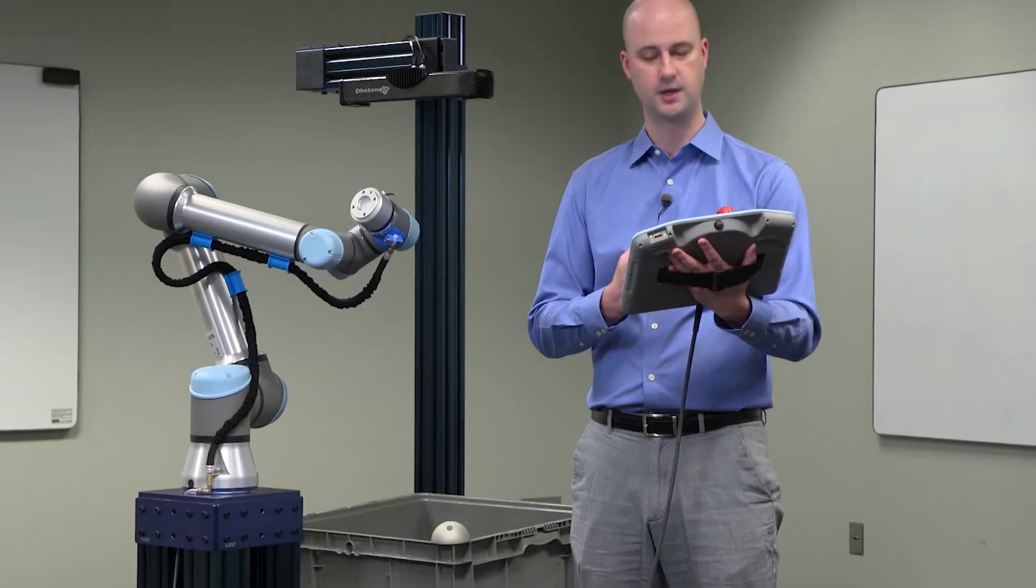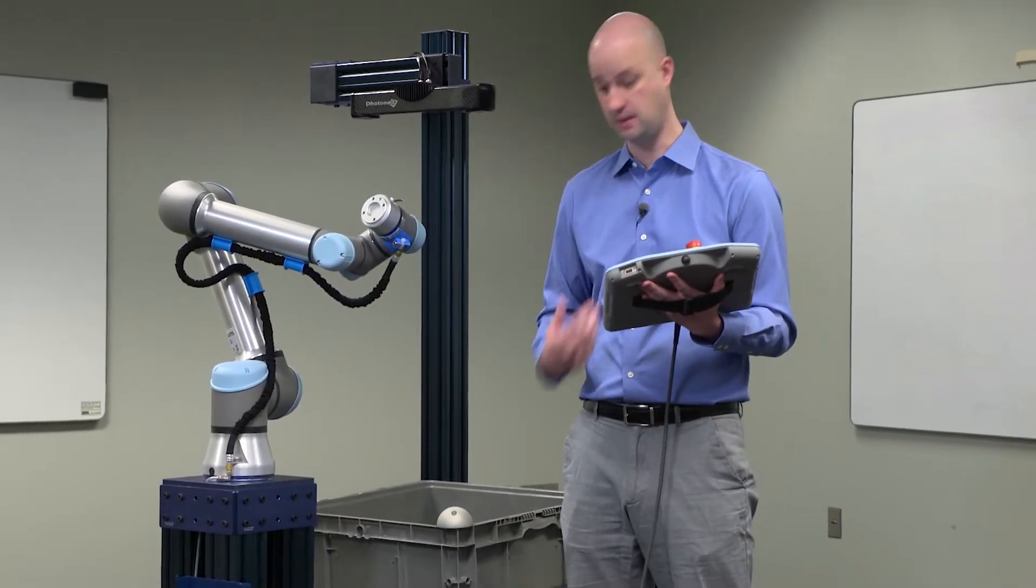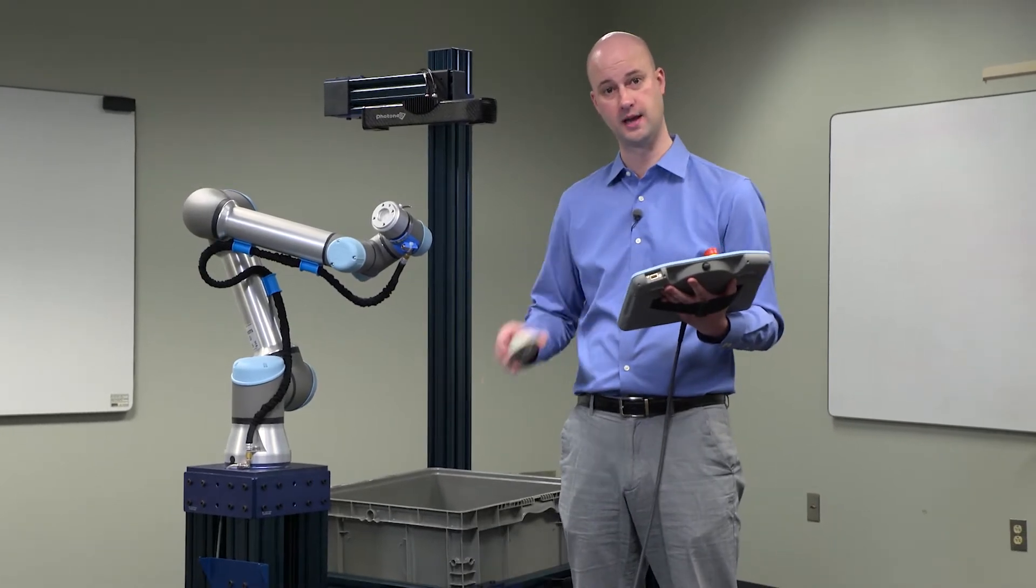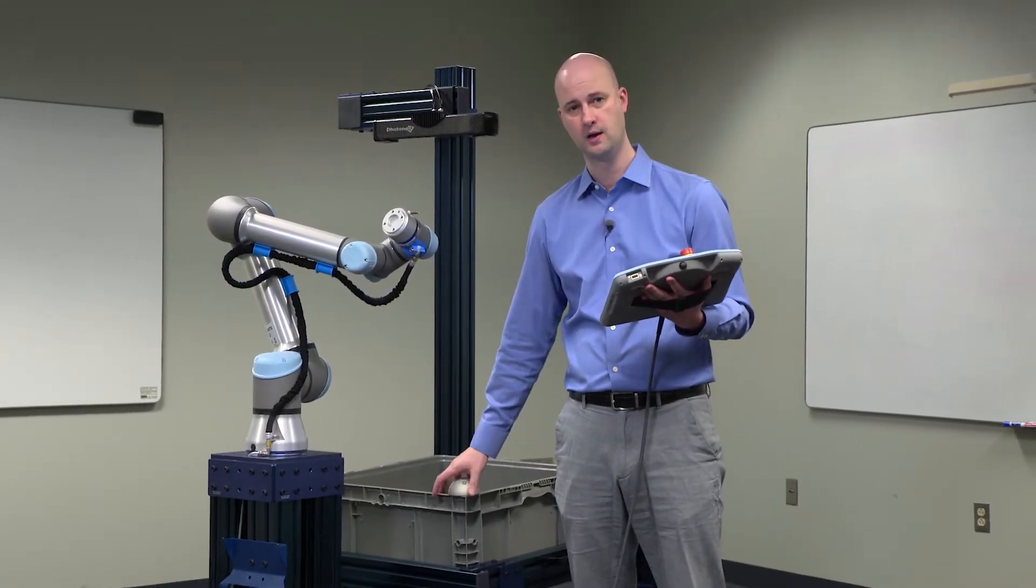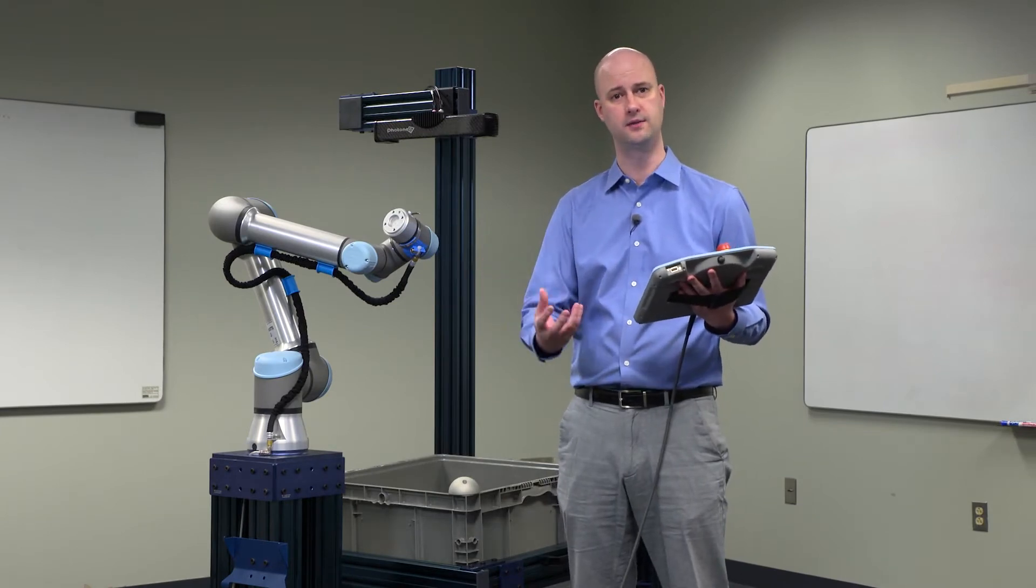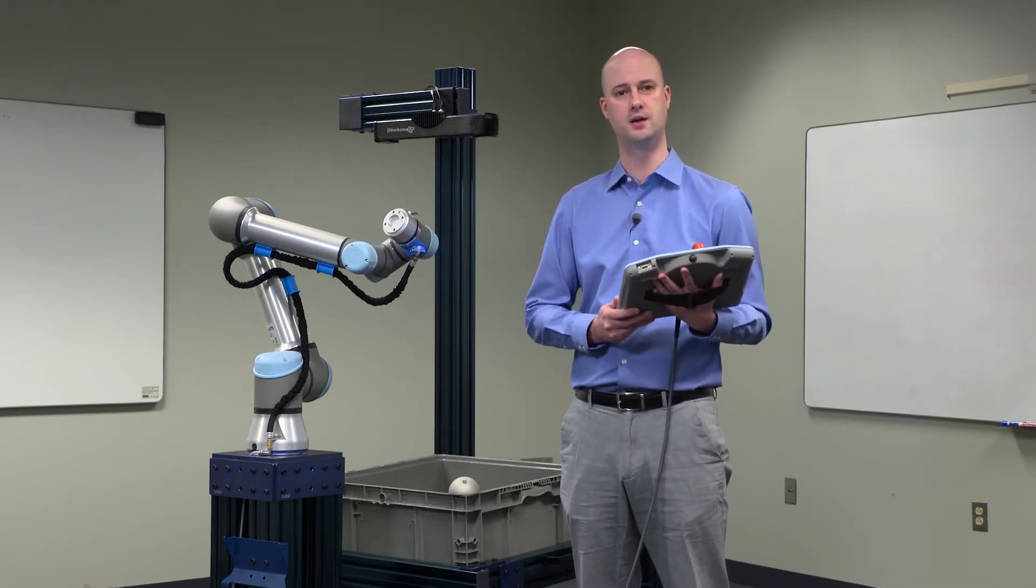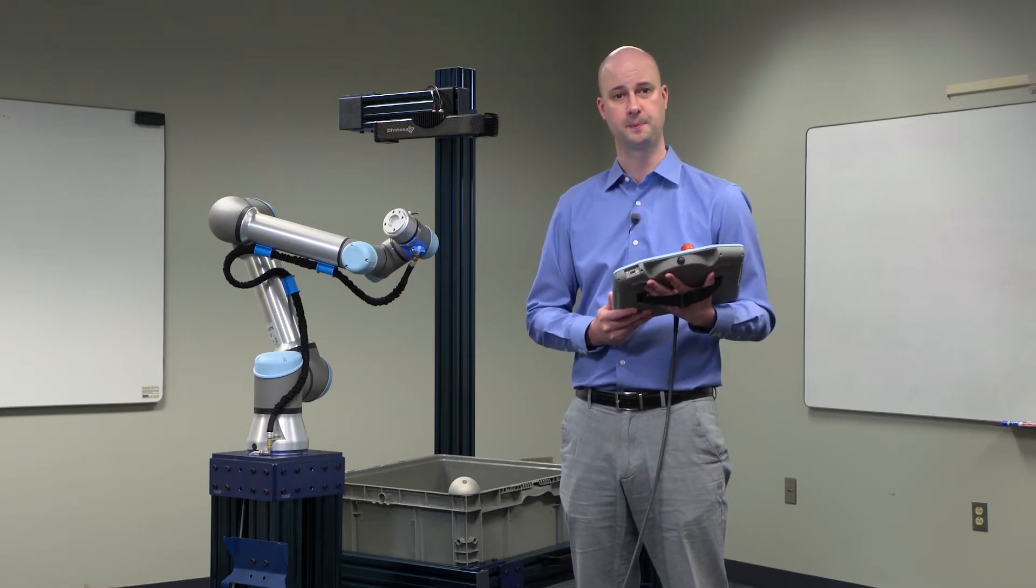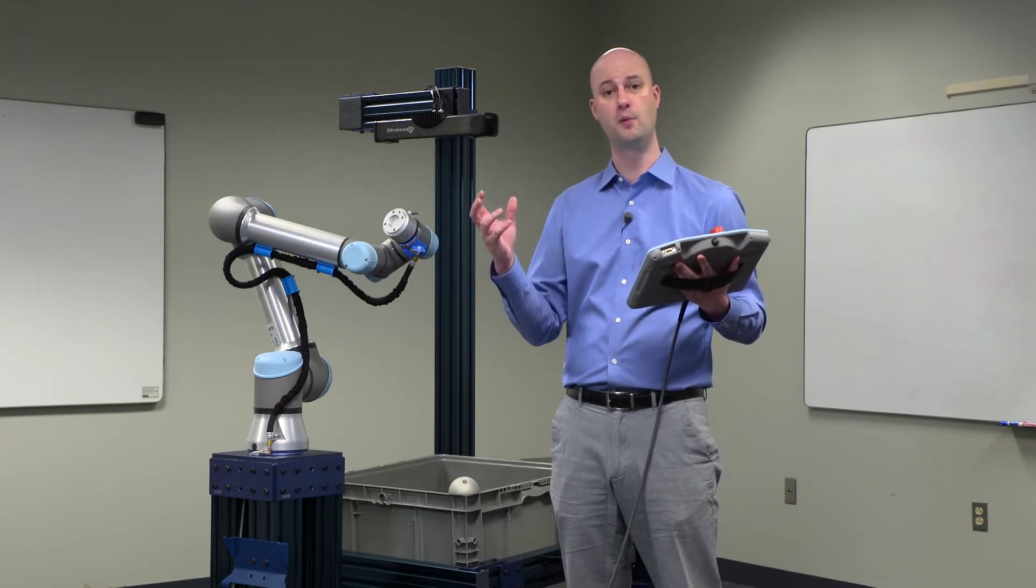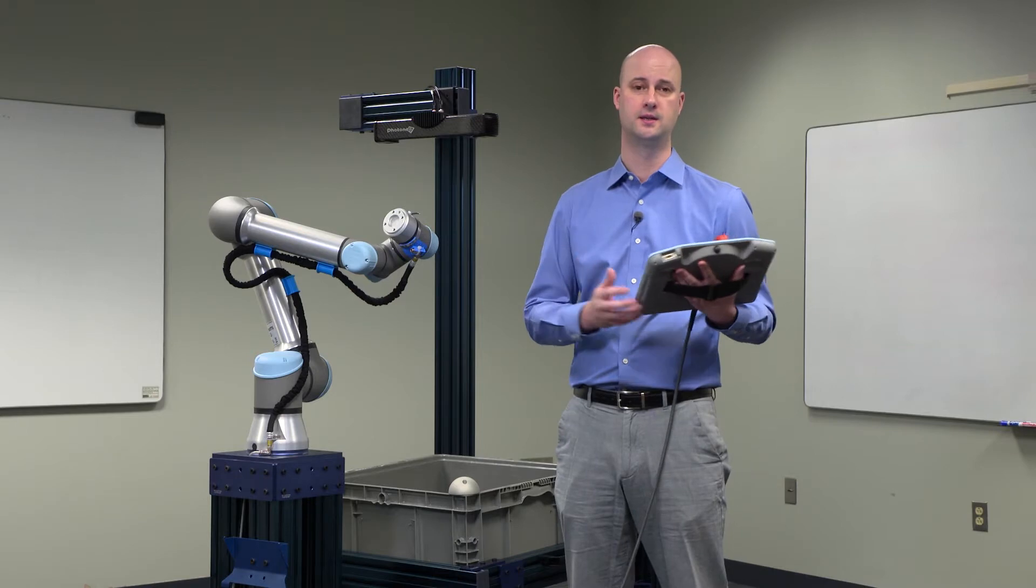What we're going to do is attach a special alignment marker using two screws to the end of the robot or to the flange of the robot. We're then going to move the robot to at least eight different positions and let the 3D scanner see that alignment marker in space. And then that's going to orient the robot to the scanner space.